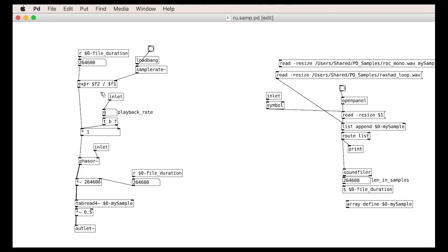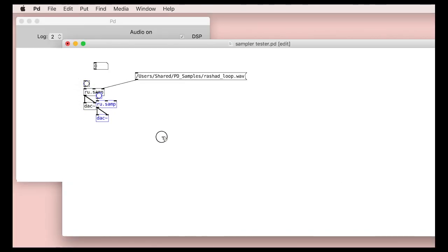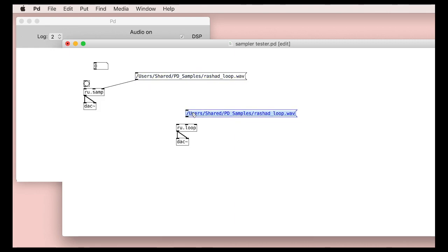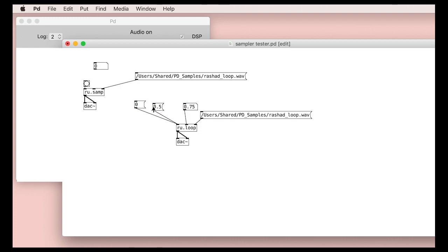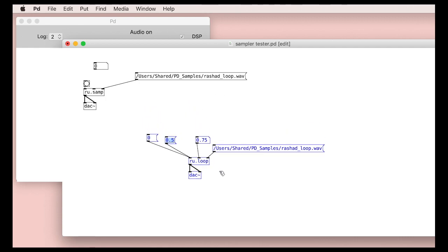We should now be able to create a looping player very easily. The phase control allows us to very easily jump around the file, where 0 is the start, 0.5 is the middle, and so on. Let's try a different file to make sure everything is working okay.